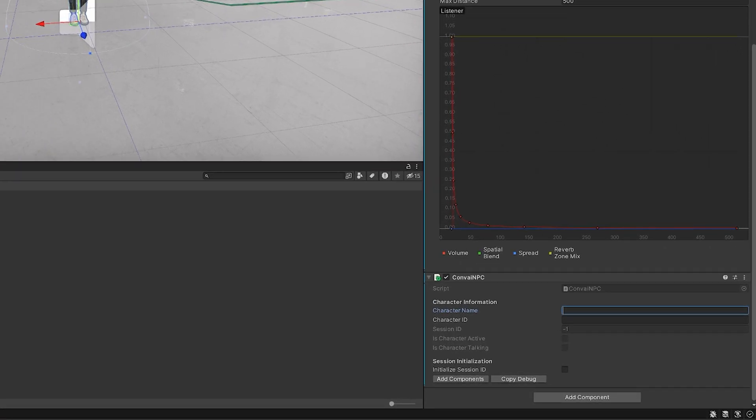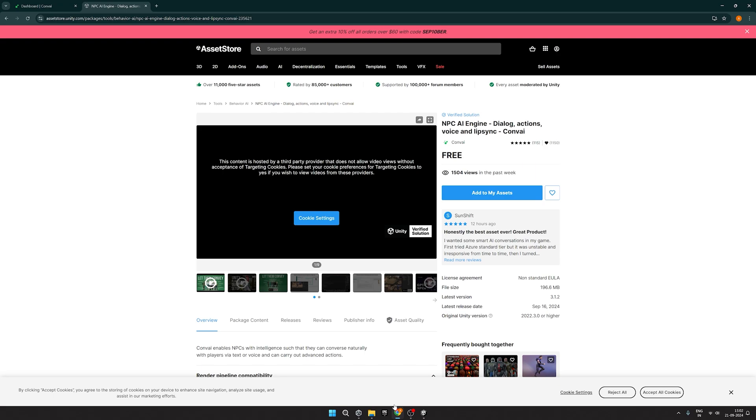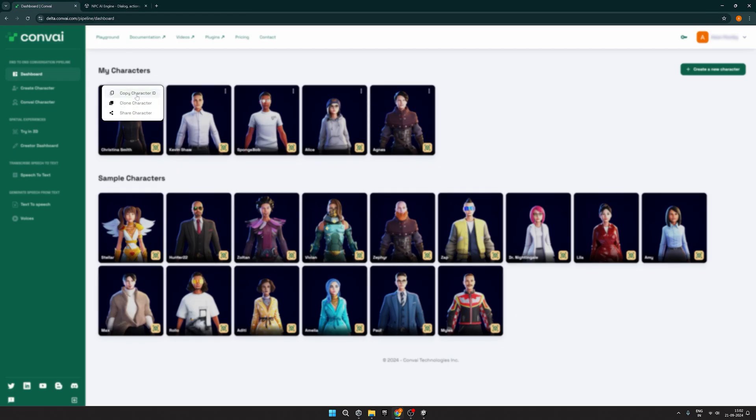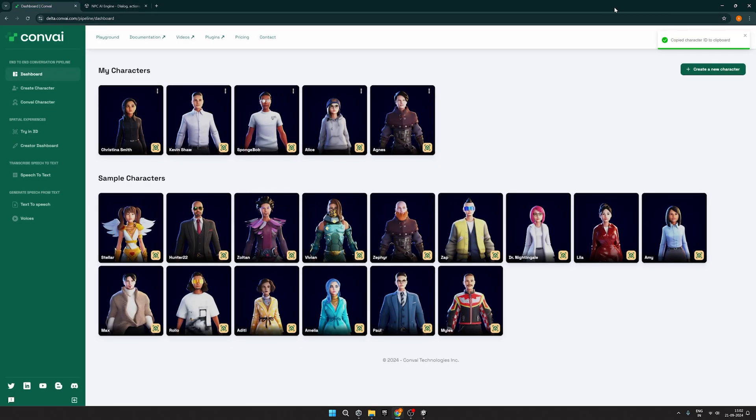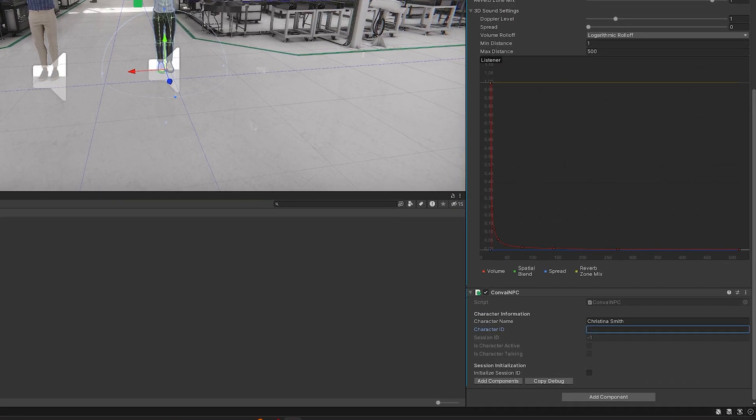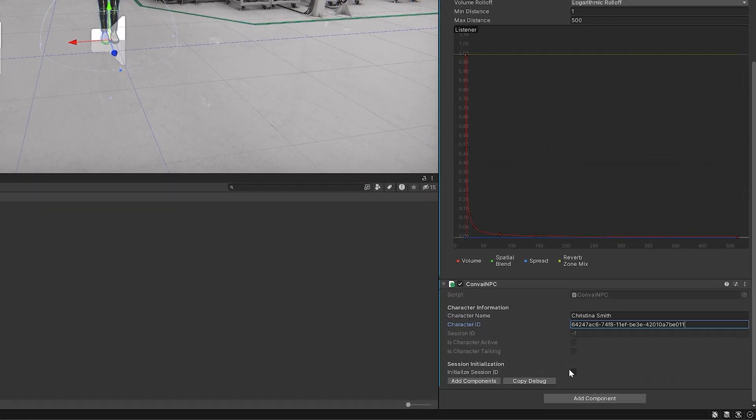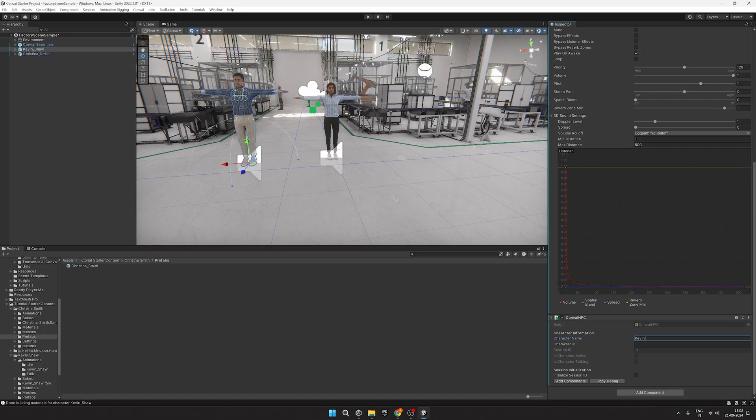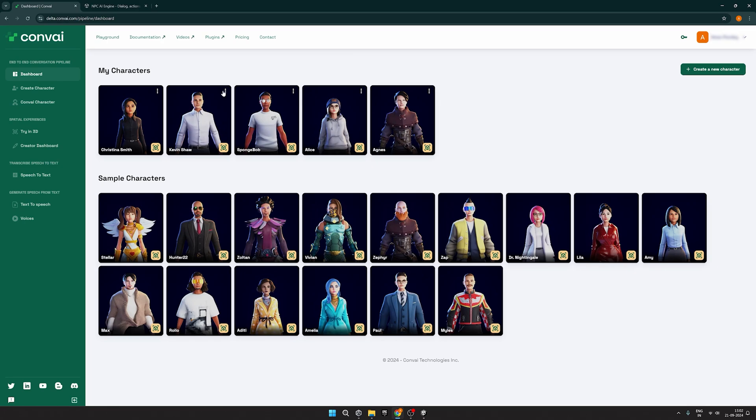Now let's give your character a name. To add the character ID, head over to the Convey Playground and copy the character ID like this. Paste it here. Repeat this process for the other NPC.